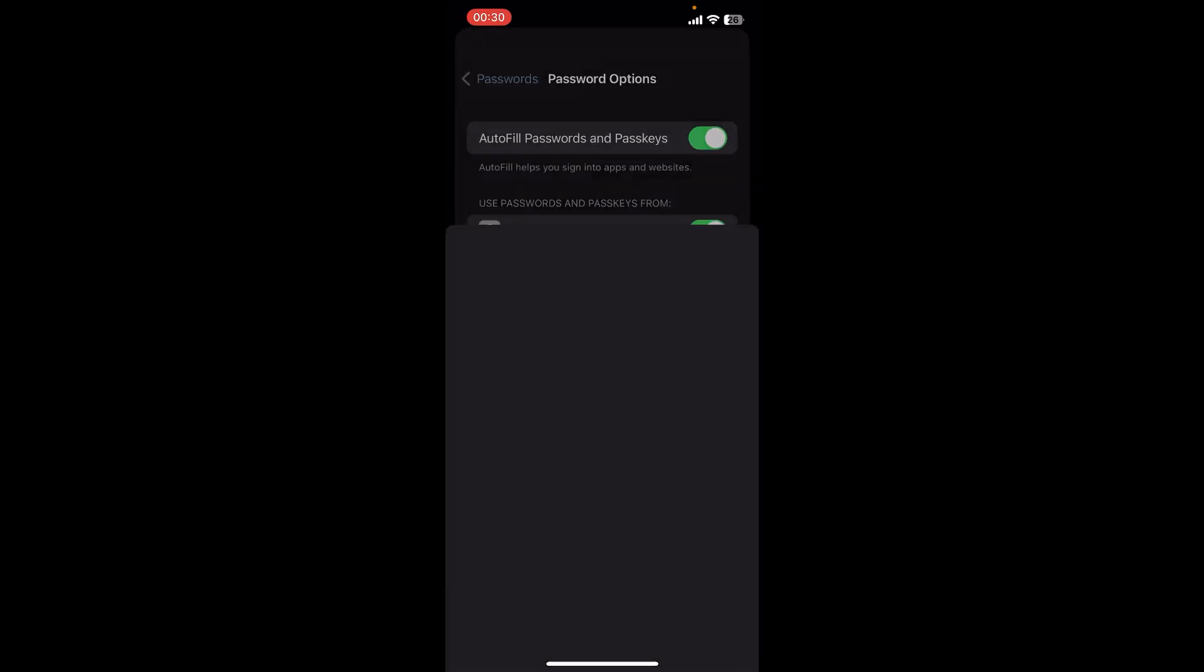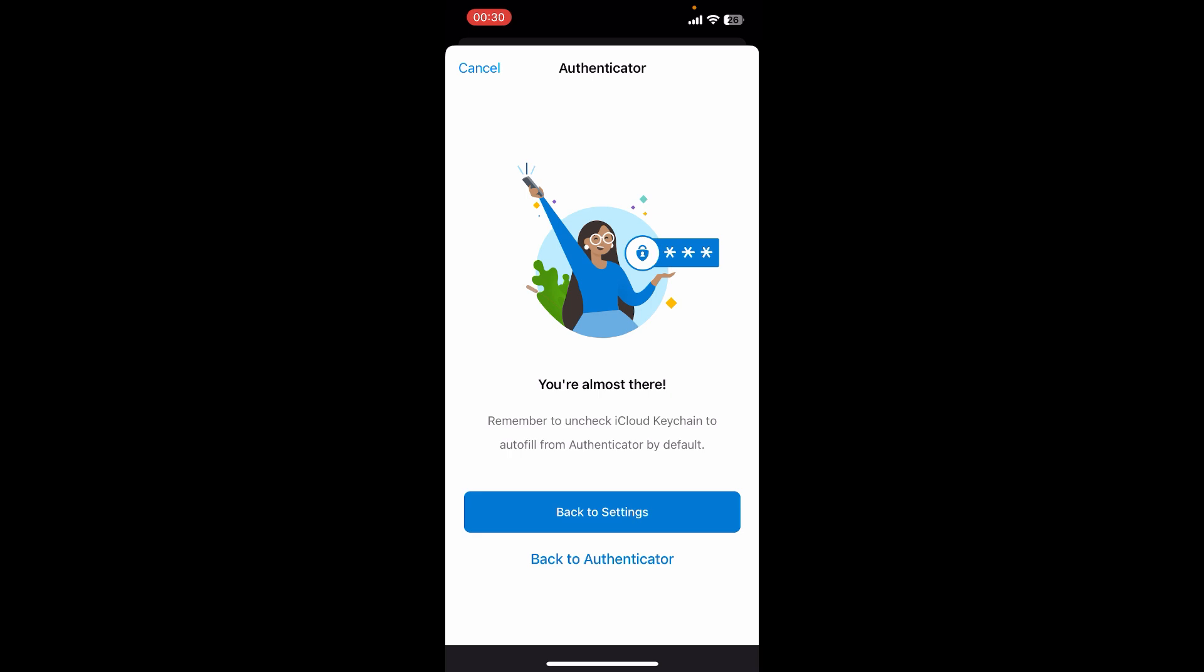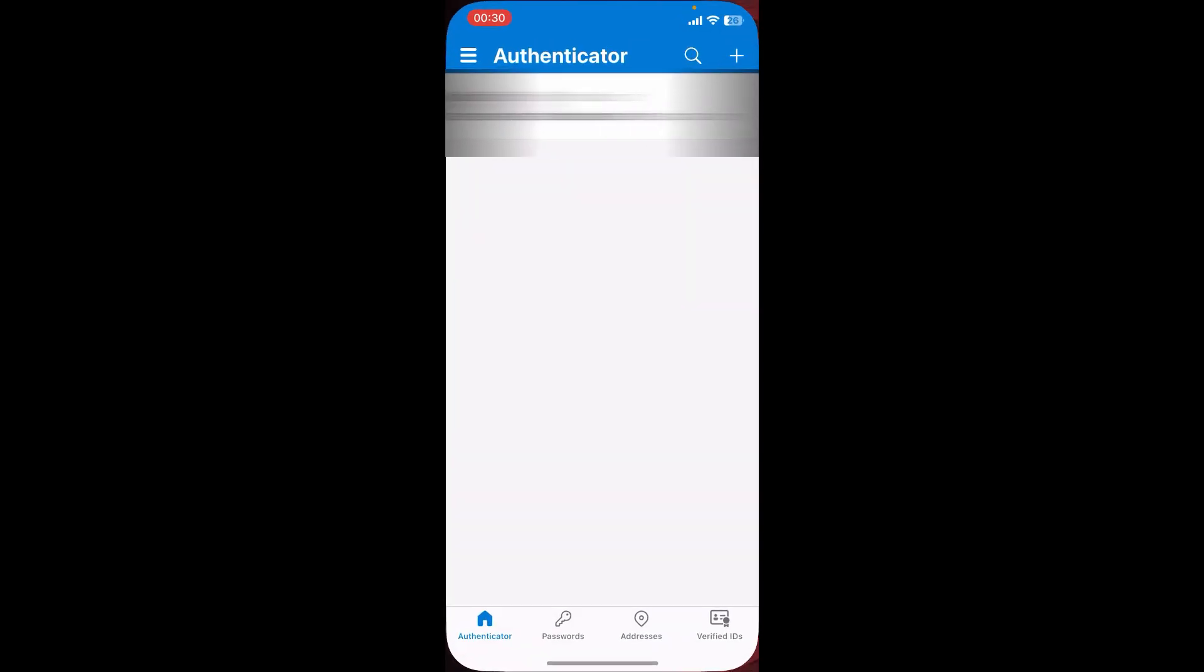Just turn on the Authenticator, then tap back. And that's it! That's how you turn on autofill in Microsoft Authenticator.